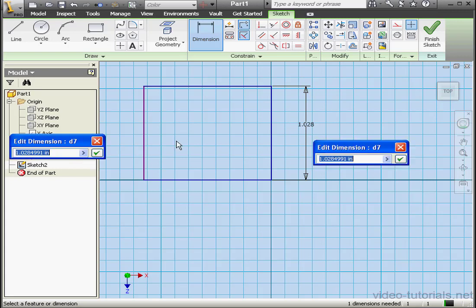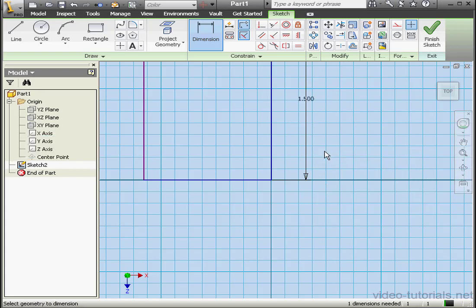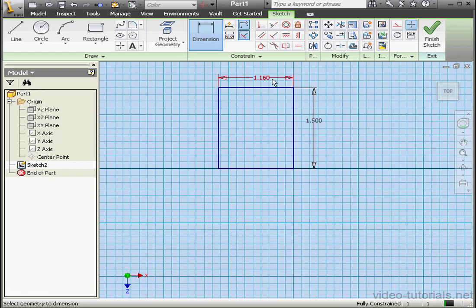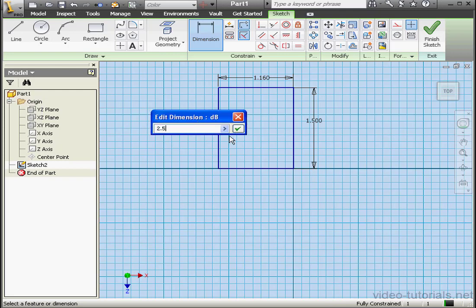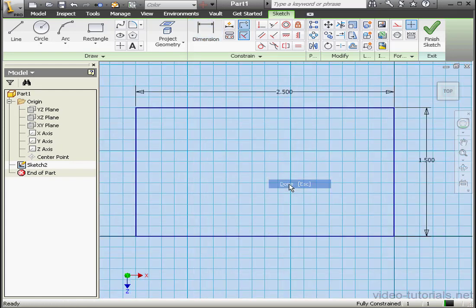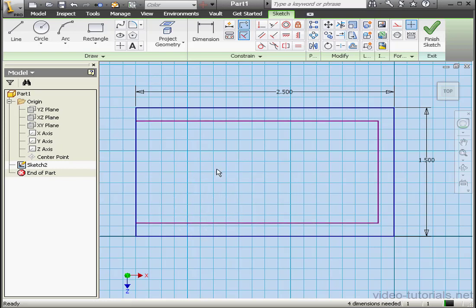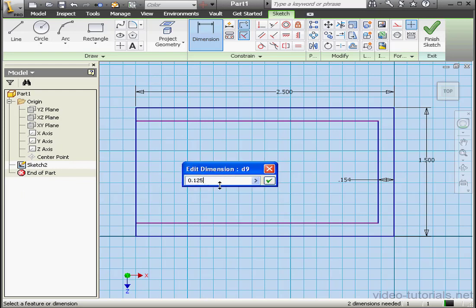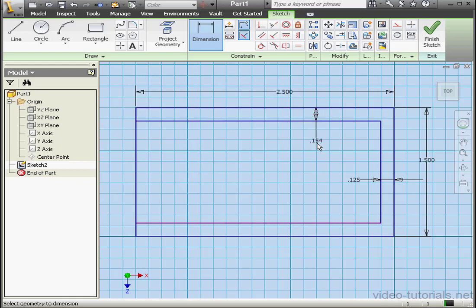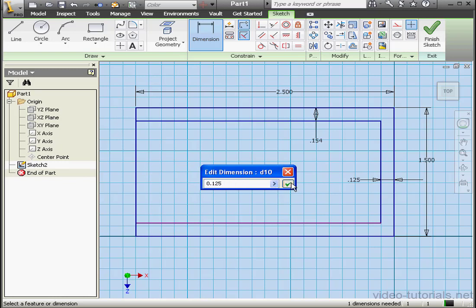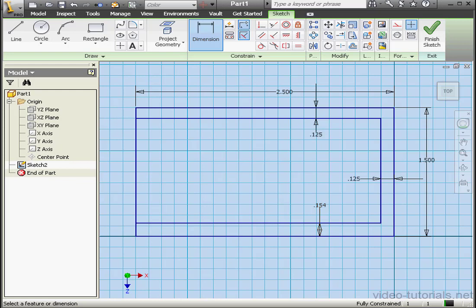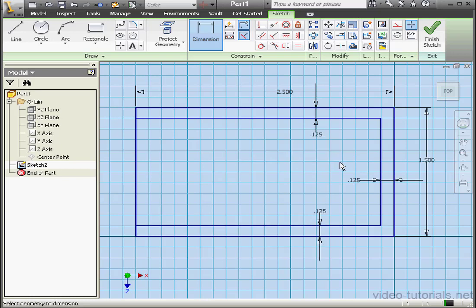We'll apply some dimensions now — 1.5 inches, and let's make this dimension 2.5 inches. Right click and done. Now let's use the Offset tool. We'll select the rectangle, select inside, right click and done. Let's select this line and click delete. Now let's activate the Extend tool — click this line and this line, right click and done. Let's apply some dimensions: between this line and this line, a distance of an eighth of an inch; and this line and this line, also an eighth of an inch; and between these two lines, also the same. Now our sketch is fully constrained.